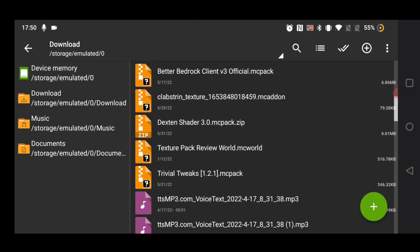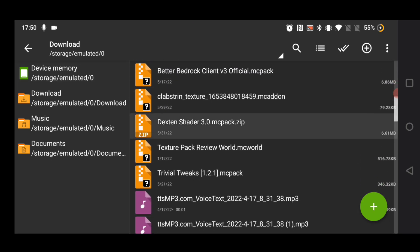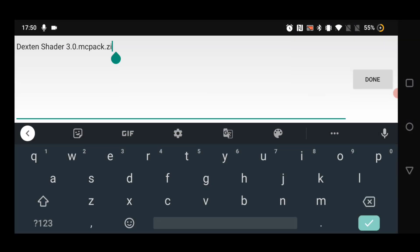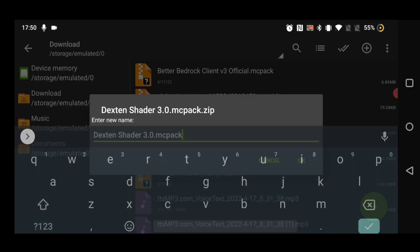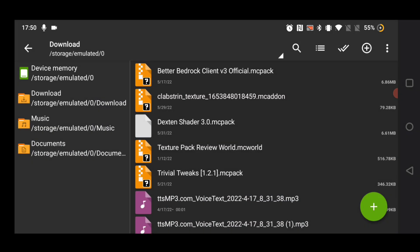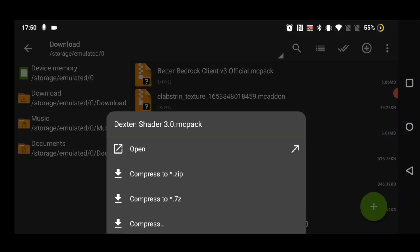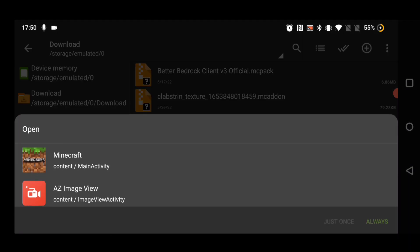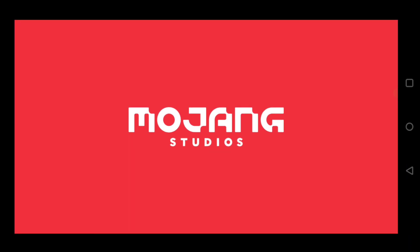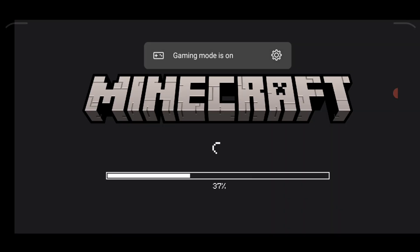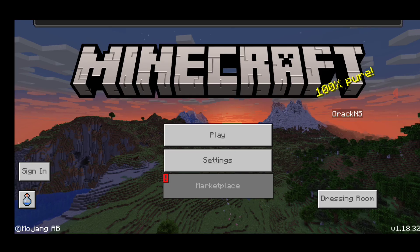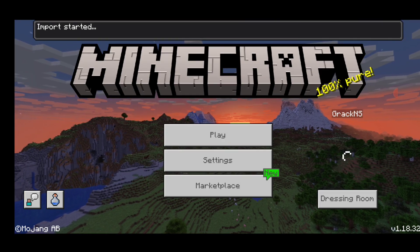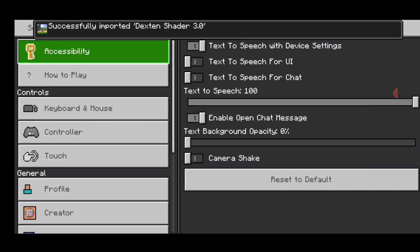After that, go to Device Memory > Downloads. Click on the texture pack, hold it, and rename it — remove the .zip extension. After that, click on the texture pack, click the arrow, select Minecraft, and select 'Always'.